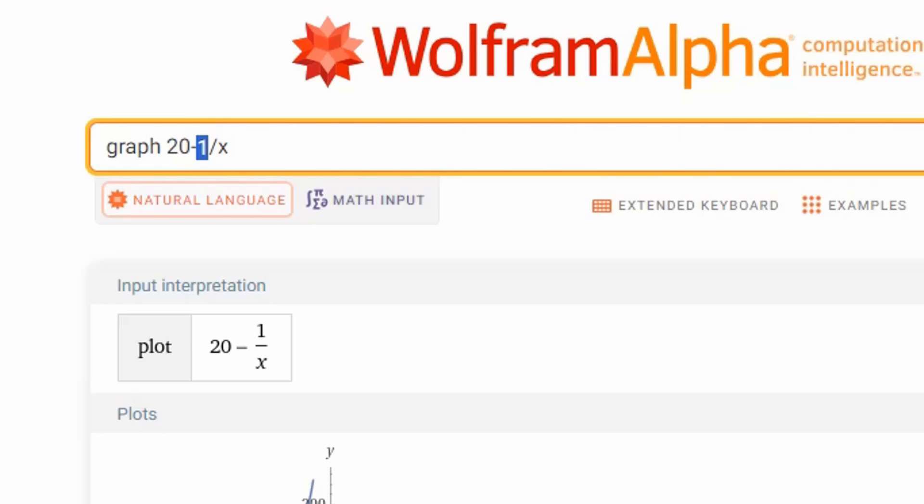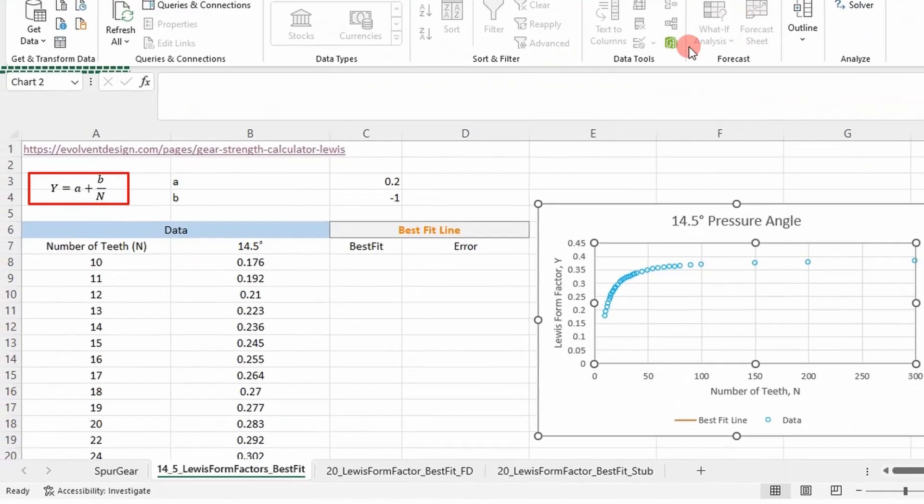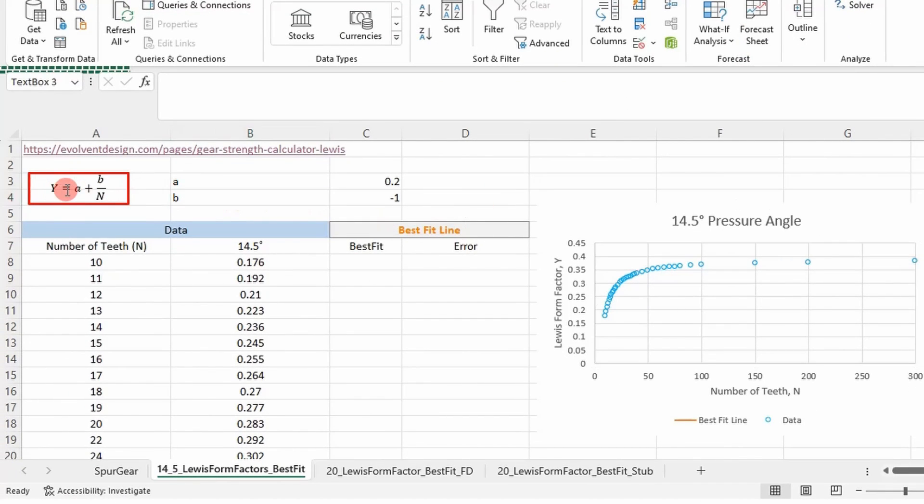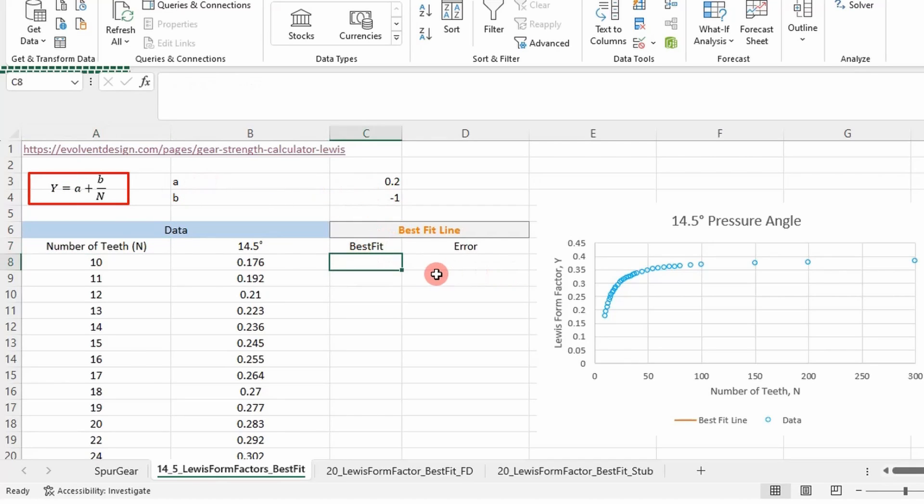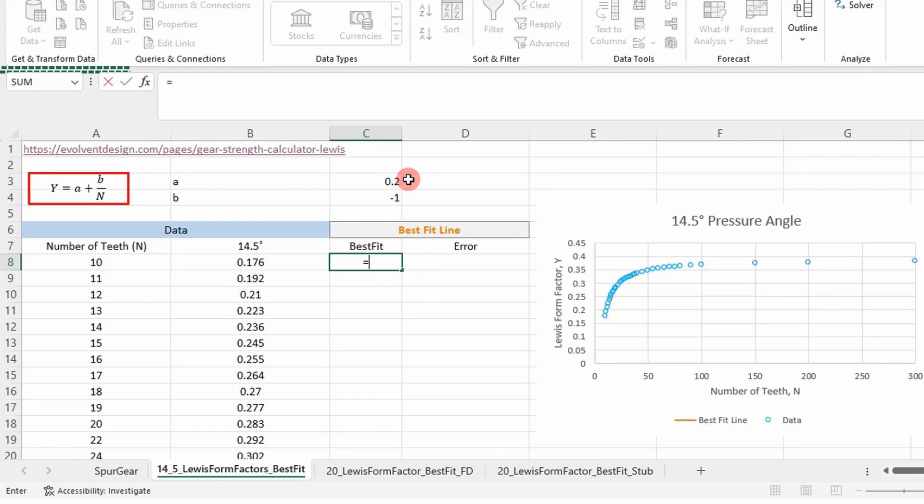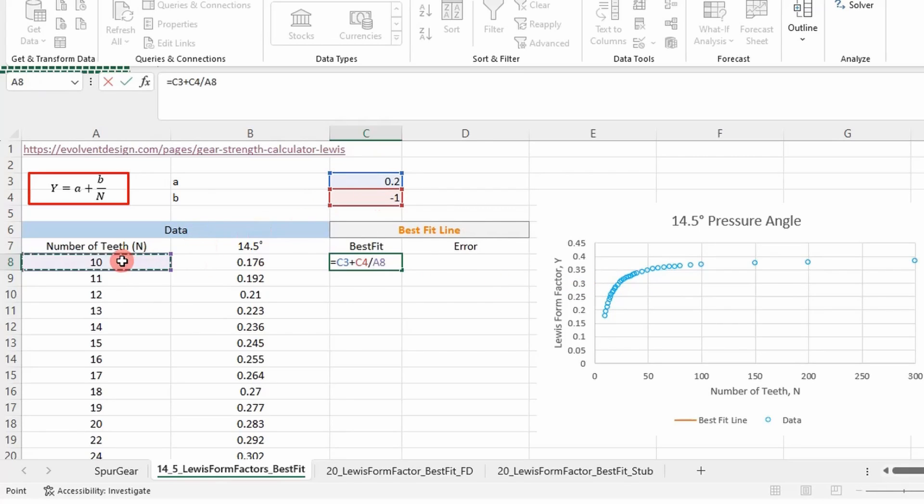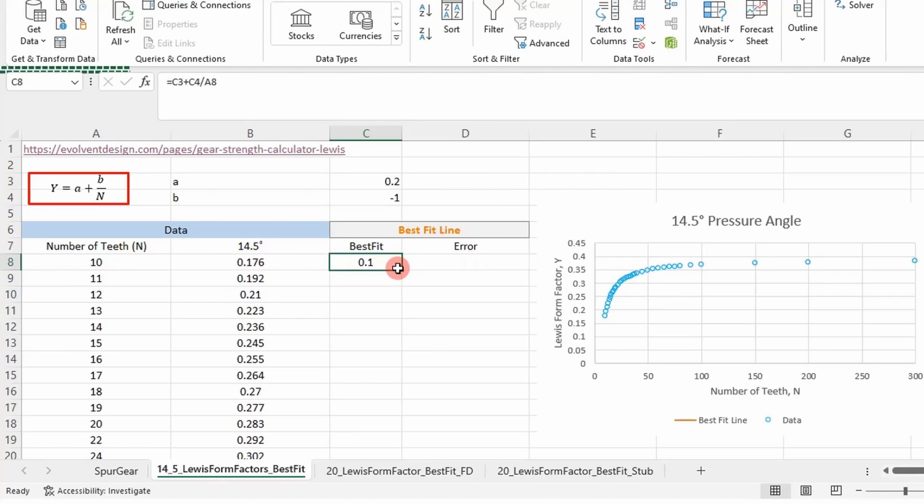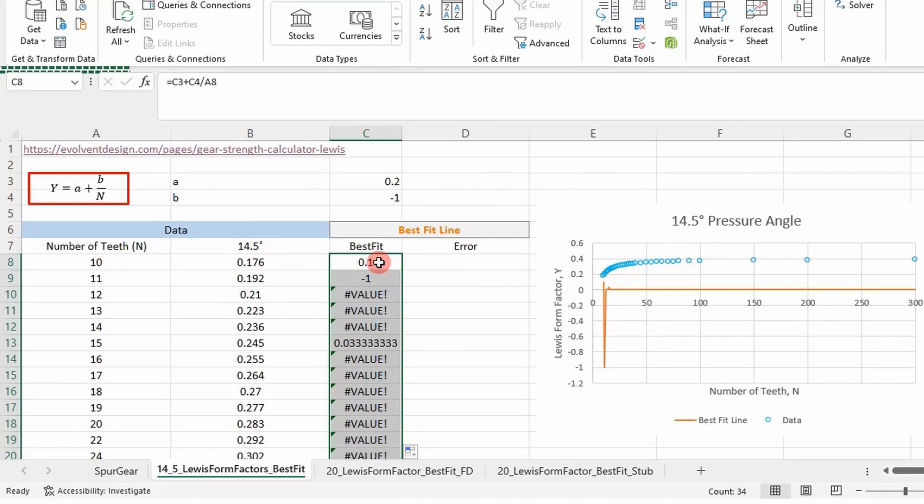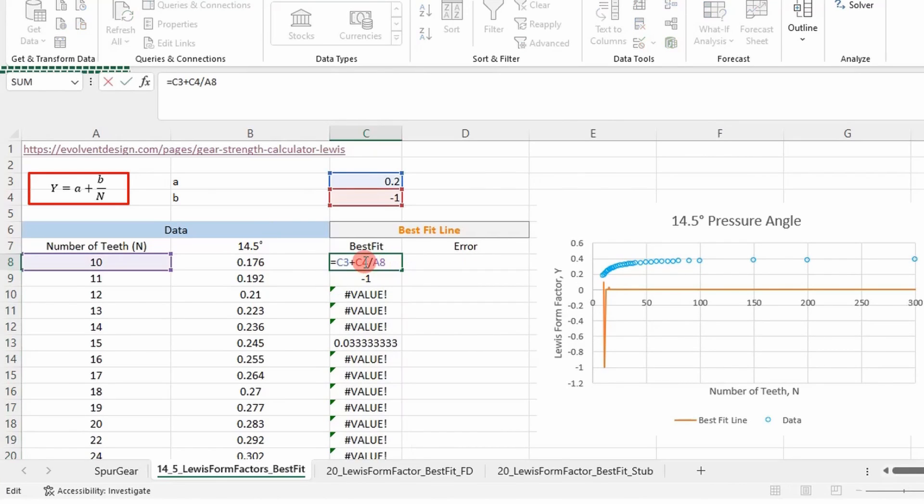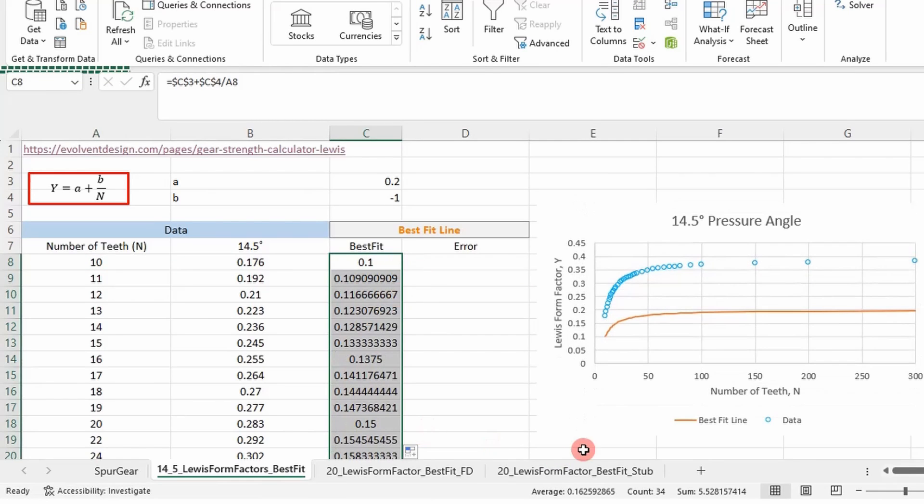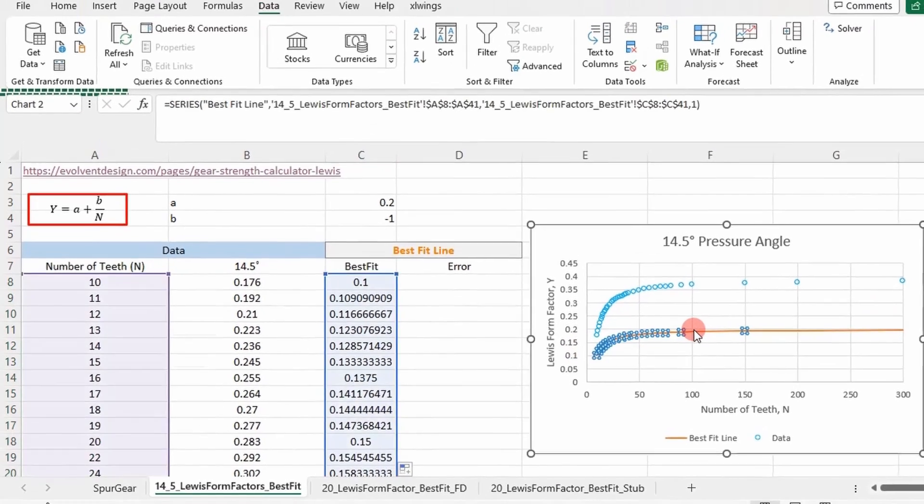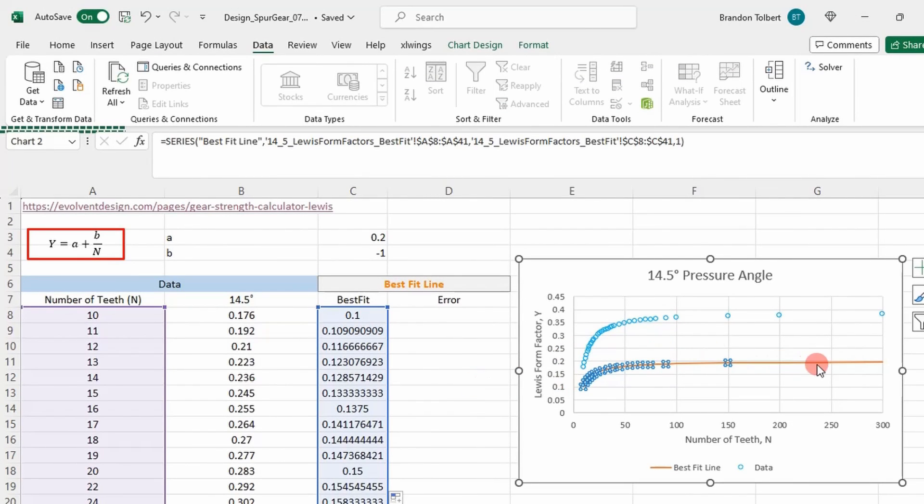So if we go to Excel again, this is the form of the equation we're using where x is actually n right here. So what I'm going to do is plot this using these constants a and b. I'll put this function in our best fit column here. I'm just going to do a plus b divided by the number of teeth. And I'm going to extend that down. Of course, I got to lock some variables here.